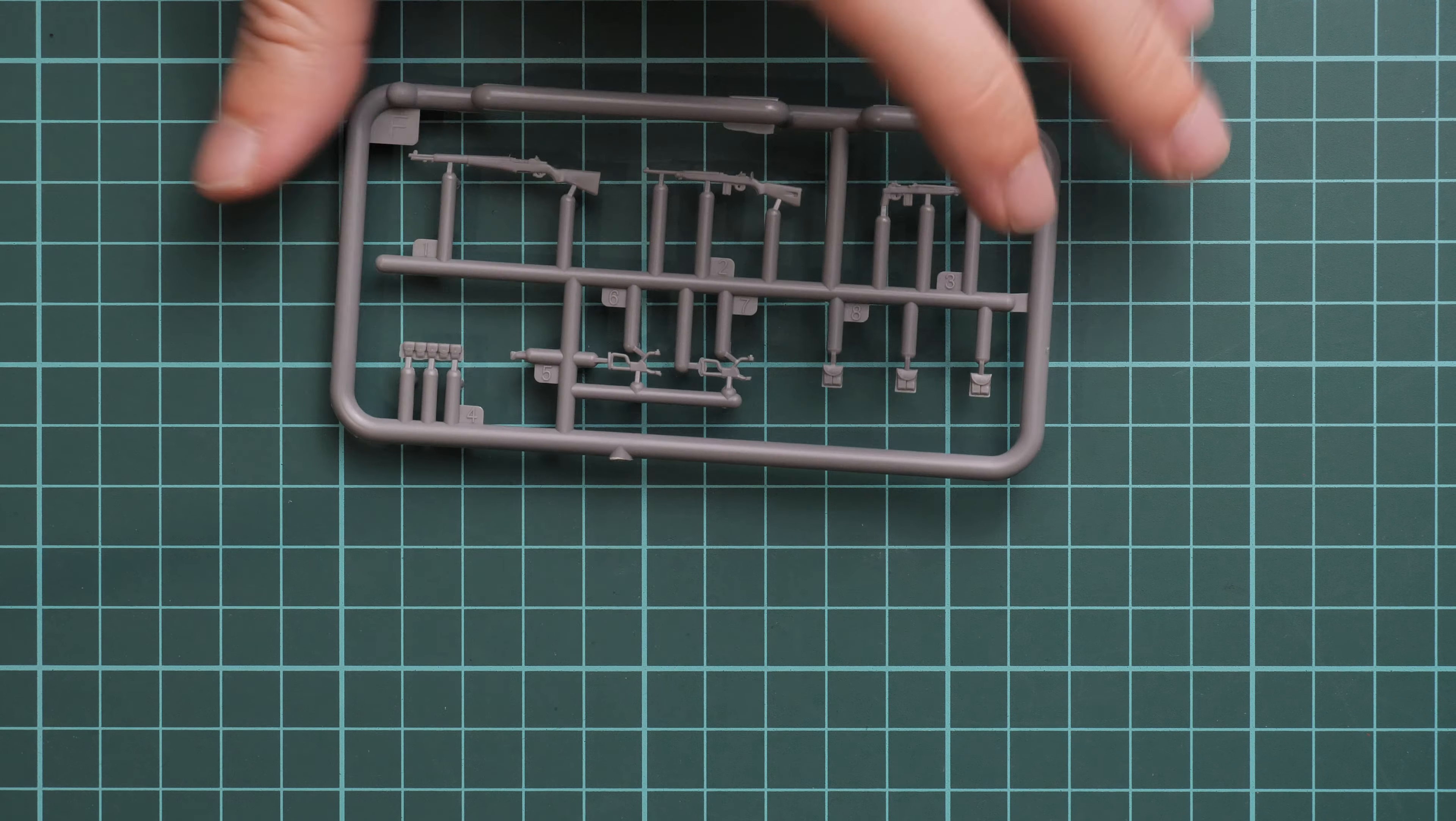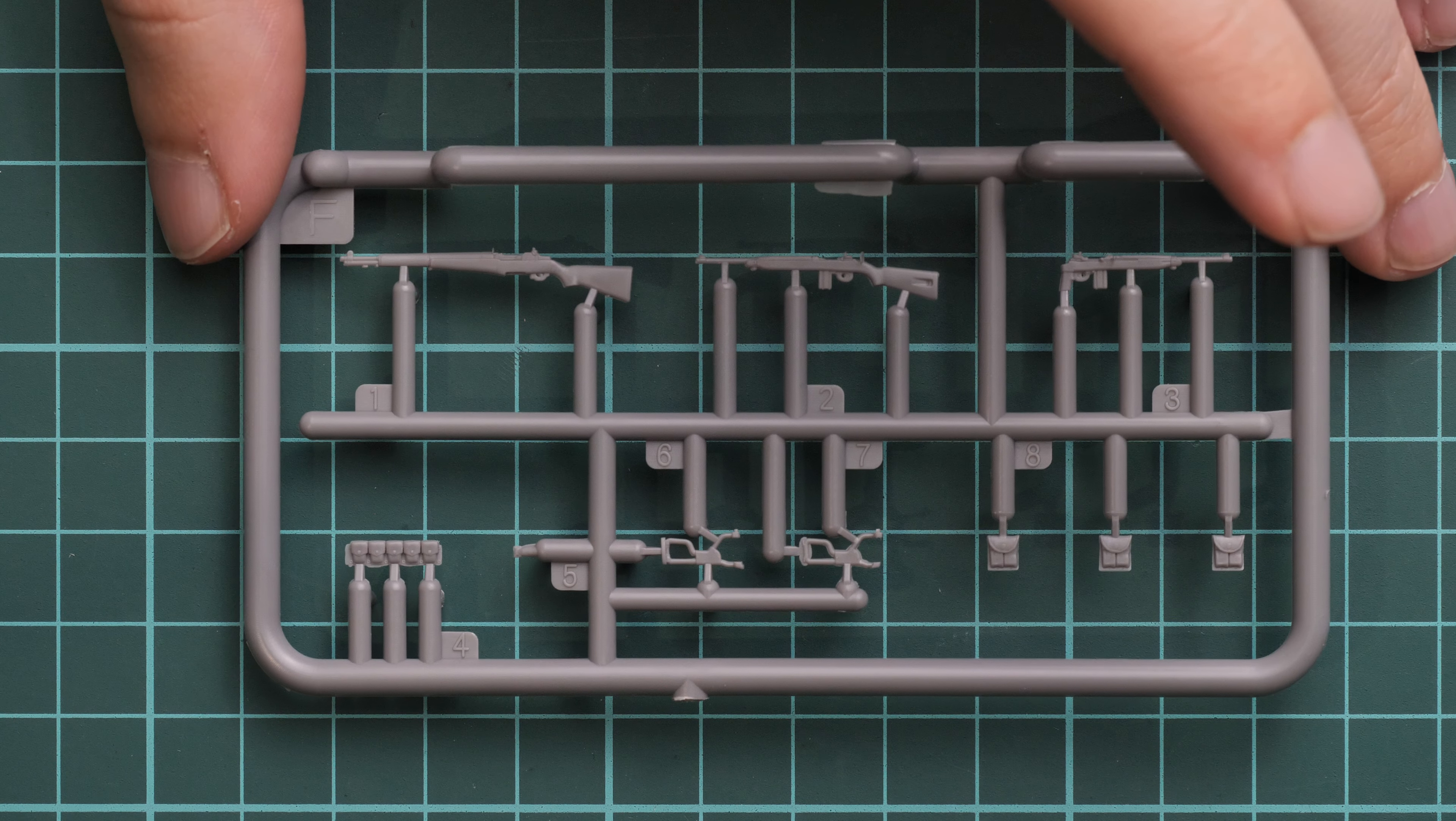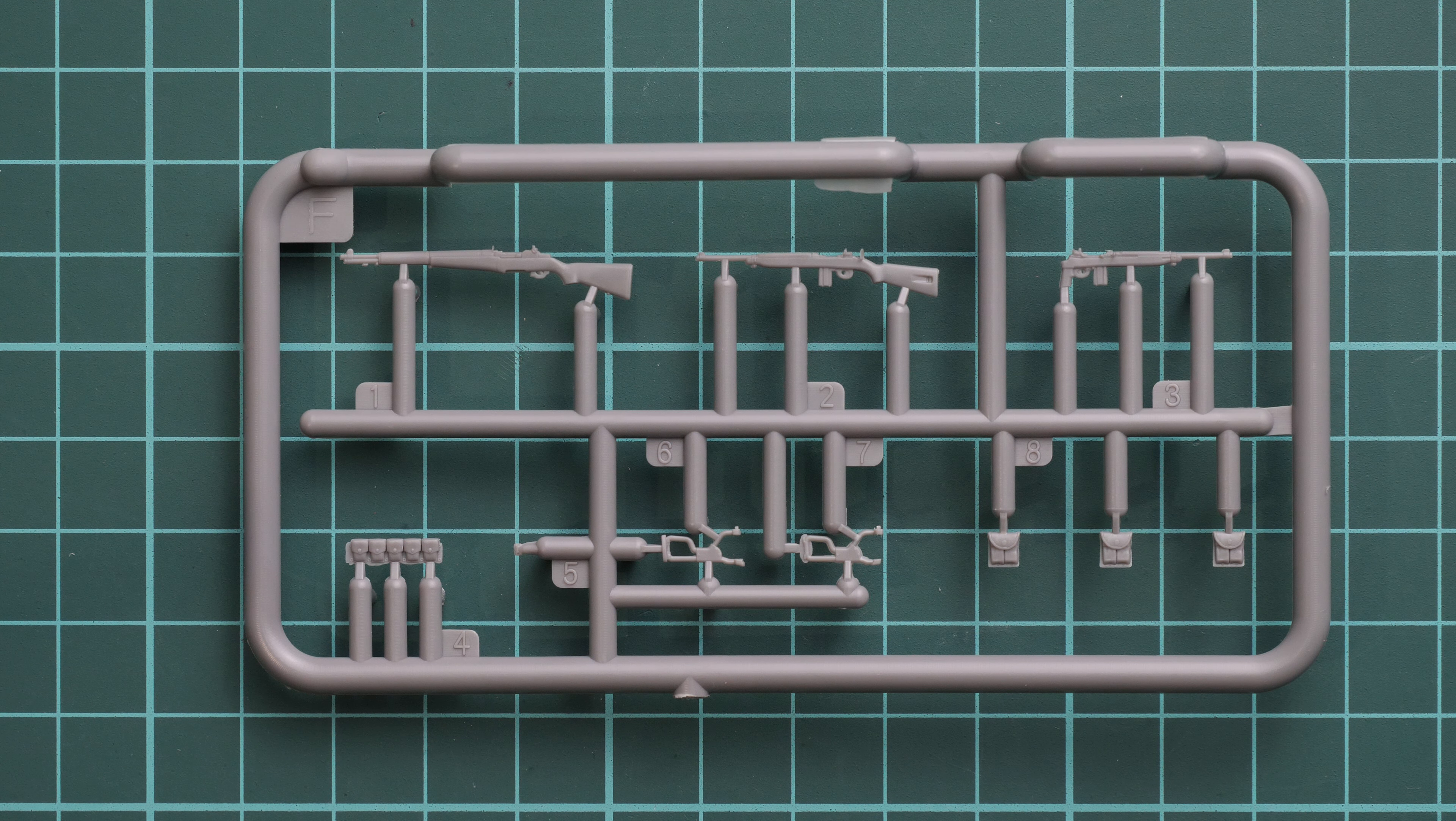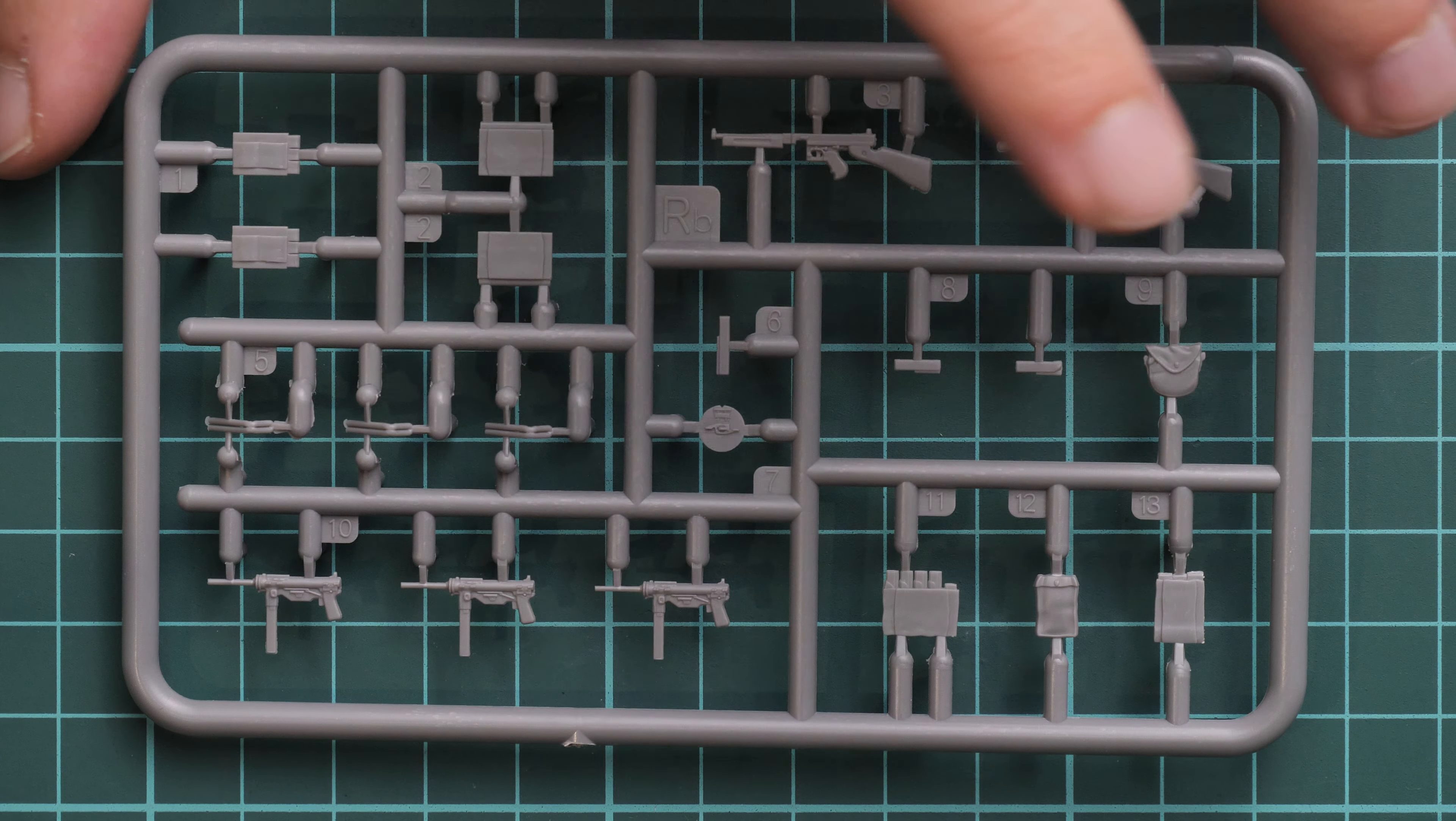Next we have a smaller sprue with rifles. Actually only rifles from what I can see - machine guns come on the next one. But still, molding quality seems to be okay. It's just a matter of careful painting all this stuff and you'll be okay to use it in your diorama.